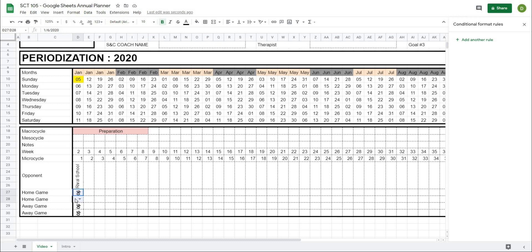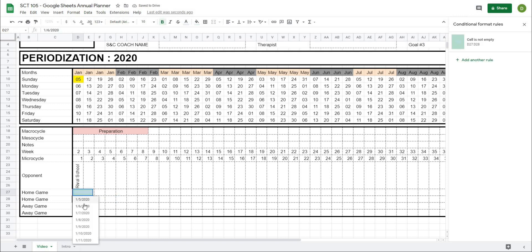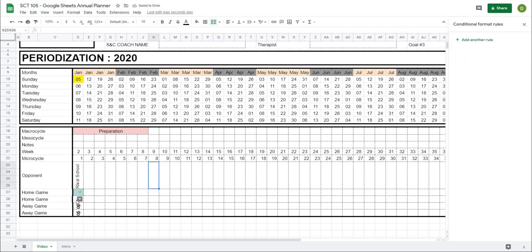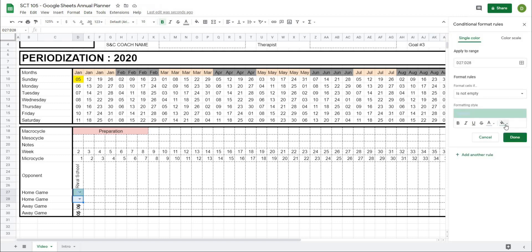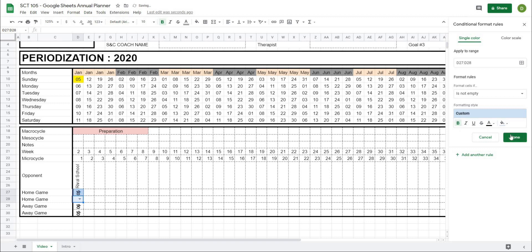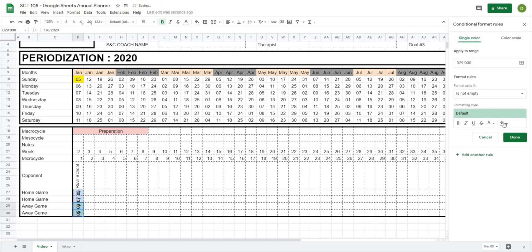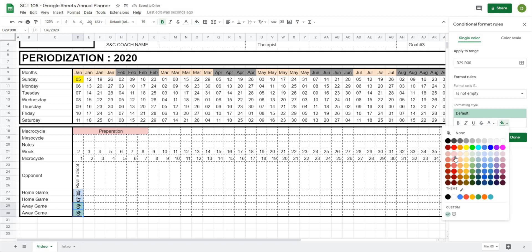I'm going to highlight the home games blue and the away games red. For the home game cells, I'll apply a conditional format: 'is not empty' with a light blue background and black text — so when a value is chosen it turns blue. Similarly, for the away game cells, I'll add another rule: 'is not empty' with a light red background color.